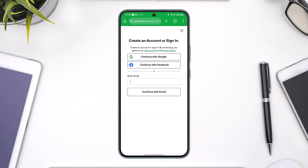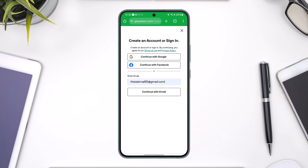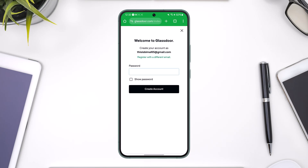You can also directly choose to link with your Google account or your Facebook account. Otherwise, you can make sure to enter an independent email address, and then tap to continue with email.